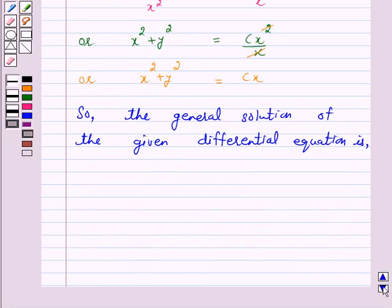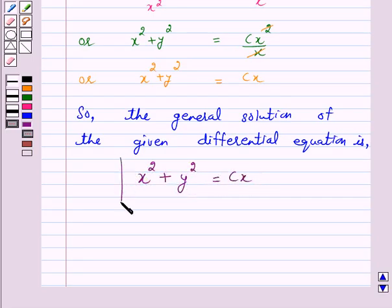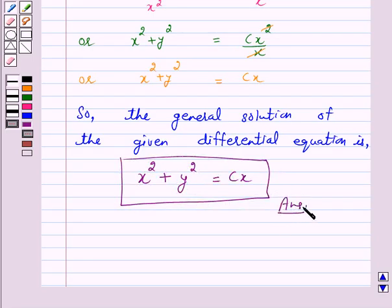So, the general solution of the given differential equation is x squared plus y squared equals cx. This is our answer for the above question. I hope the solution is clear to you and you have enjoyed the session. Bye and take care.